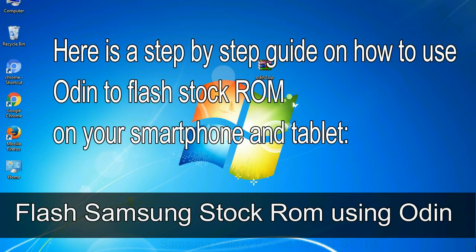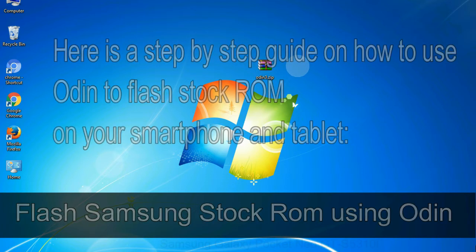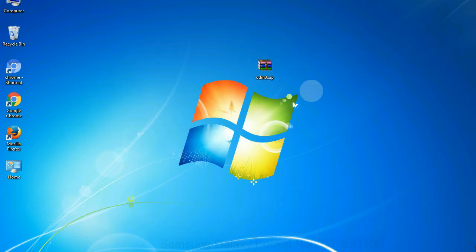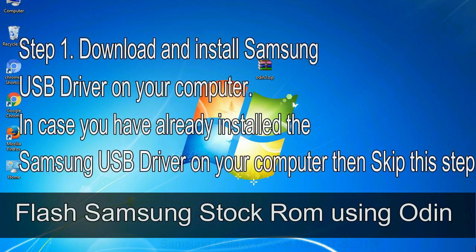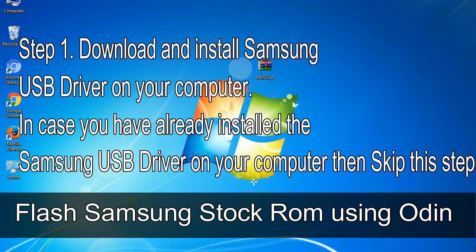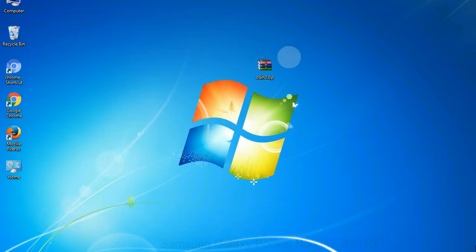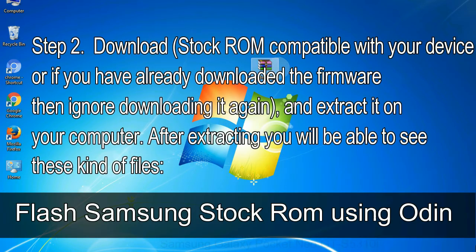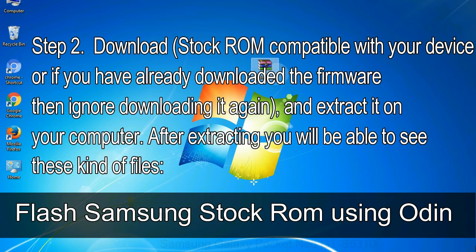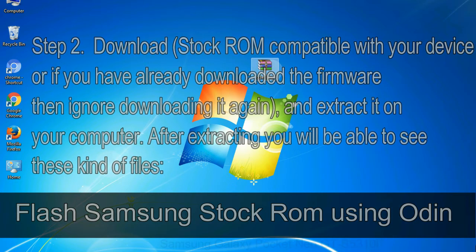Here is a step by step guide on how to use Odin to flash stock ROM on your Android smartphone and tablet. Flash Samsung stock ROM using Odin. Step 1: Download and install Samsung USB driver on your computer. In case you have already installed the Samsung USB driver on your computer, then skip this step. Step 2: Download stock ROM compatible with your device, or if you have already downloaded the firmware then ignore downloading it again, and extract it on your computer. After extracting you will be able to see these kind of files.